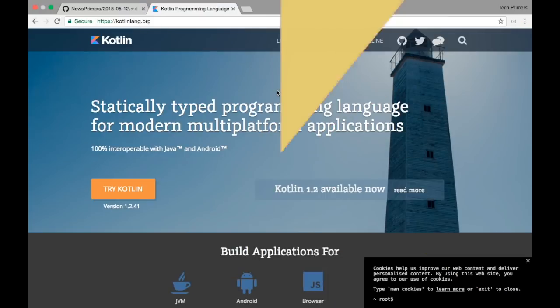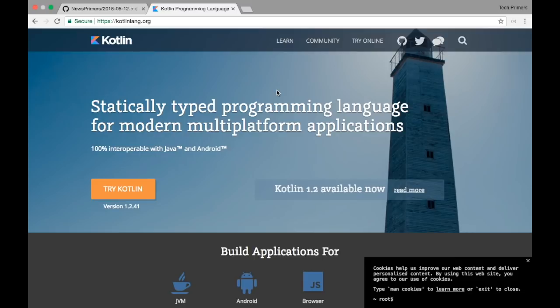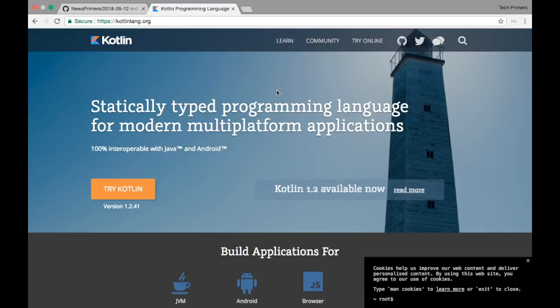JetBrains has now released Kotlin Native version 0.7. Additionally, they have also released Kotlin 1.2.40. There are lots of bug fixes which are related to tooling with respect to the Kotlin version 1.2. For more information about these bug fixes, do check out the Kotlin blog. The link is in the description below.